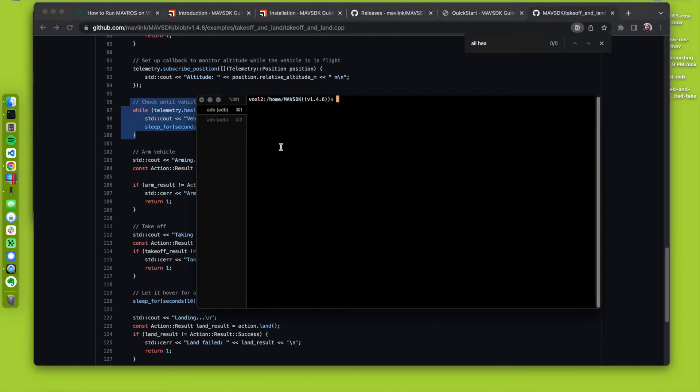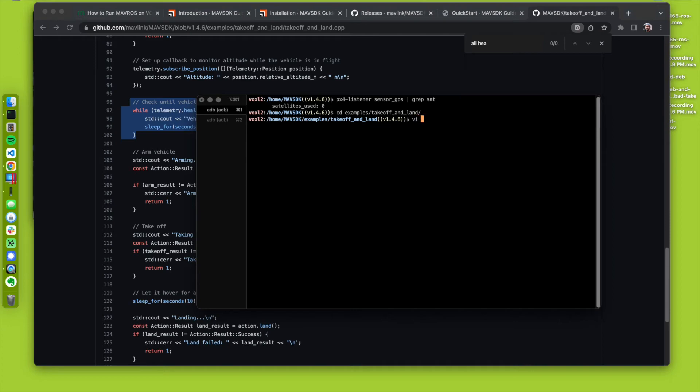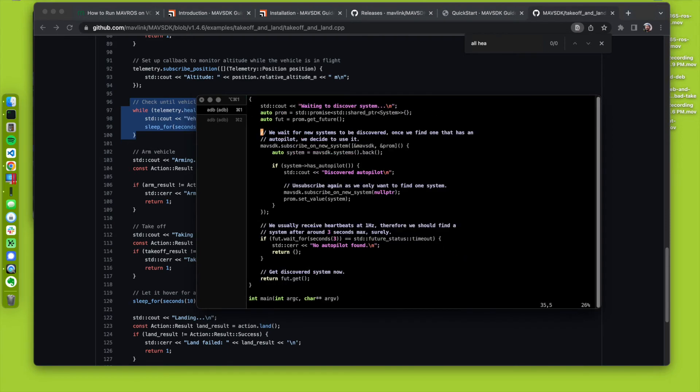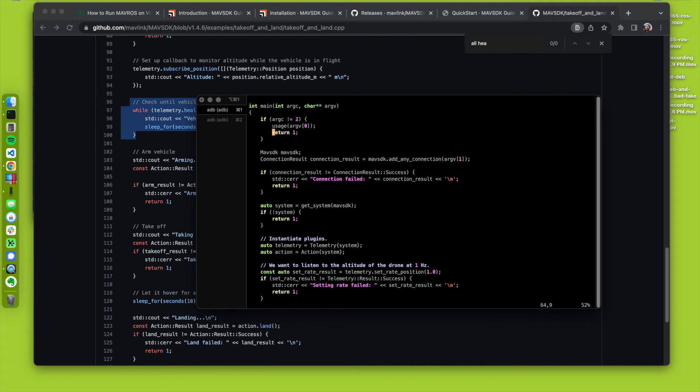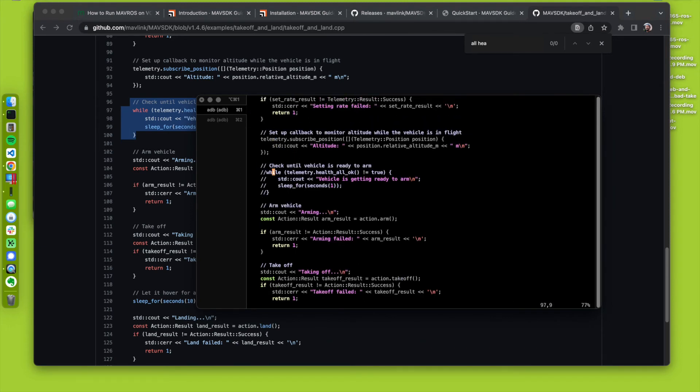Reason being, if I check the satellite count. listener sensor, gps, grep, sat. We have no satellites in my garage, and that causes this to fail. So, what we could do is just comment that line of code out. So, I'm going to go into examples, take off and land, and edit that file. I already edited it, pre-edit, before I started this screen recording. It makes it a little faster. So, I commented it out.